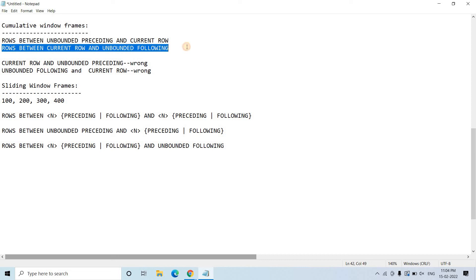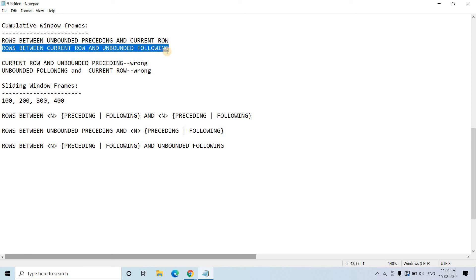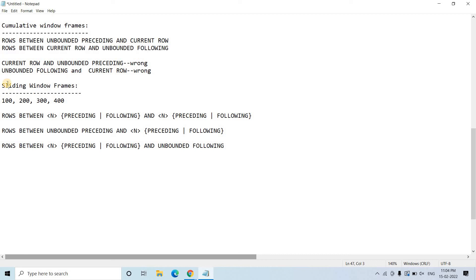Another option for cumulative window can be rows between current row and unbounded following. That is the current row and after the current row, whatever rows are appearing in the table — you can configure that with this particular clause. For cumulative window, we mostly focus on the current row and everything before it, or the current row and everything after it.